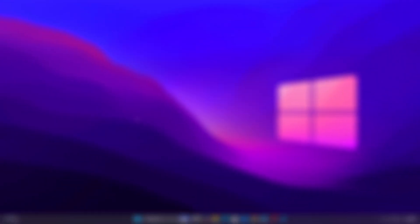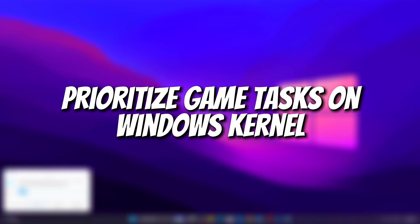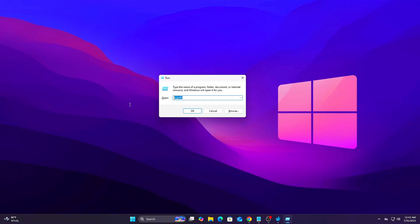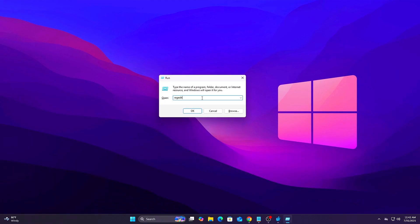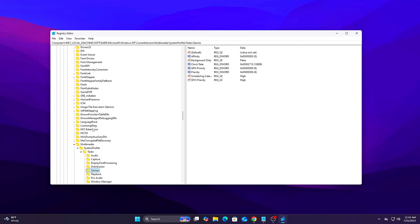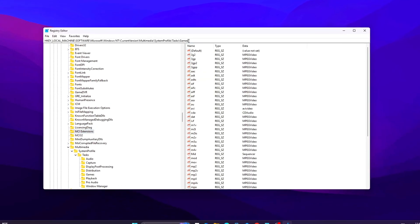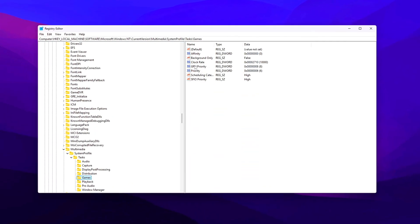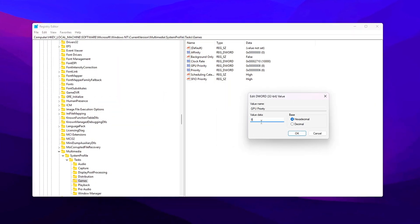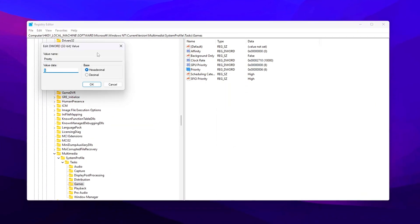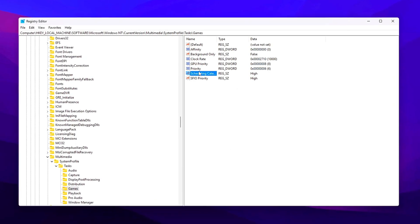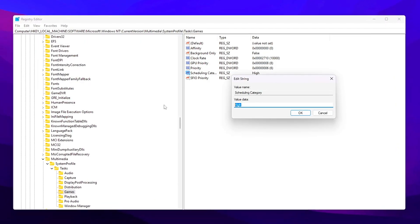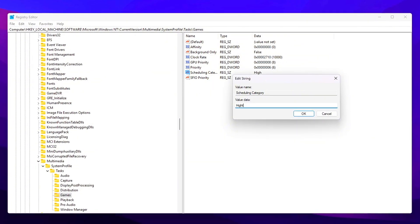Tweak 7: Registry Prioritize game tasks on Windows kernel. Force the kernel to prioritize game-like workloads. Steps: Open Registry Editor. Navigate to. Update or create GPU Priority to 8, Priority to 6, Scheduling Category to High. Directs Windows to treat game tasks like high-priority workloads.